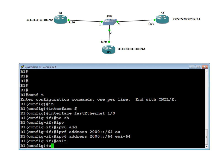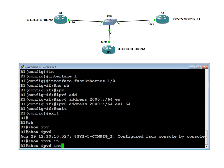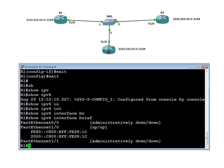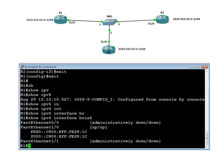Now let us go and verify what address has come. Show IPv6 interface brief, which will give us the IP address that was assigned. We simply gave 2000, and the remaining address is built by taking the MAC address, adding FFFE in the middle, and then inverting the 7th bit. So you get C8.